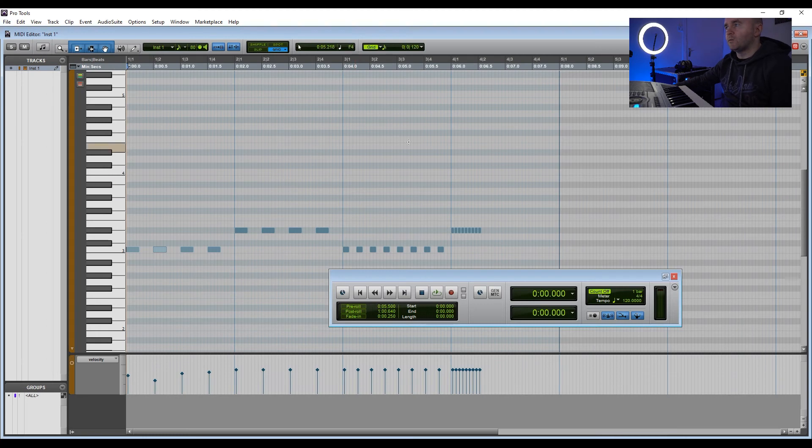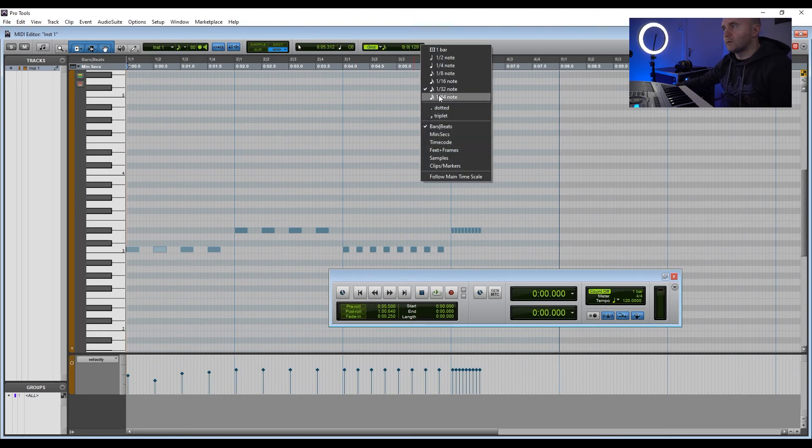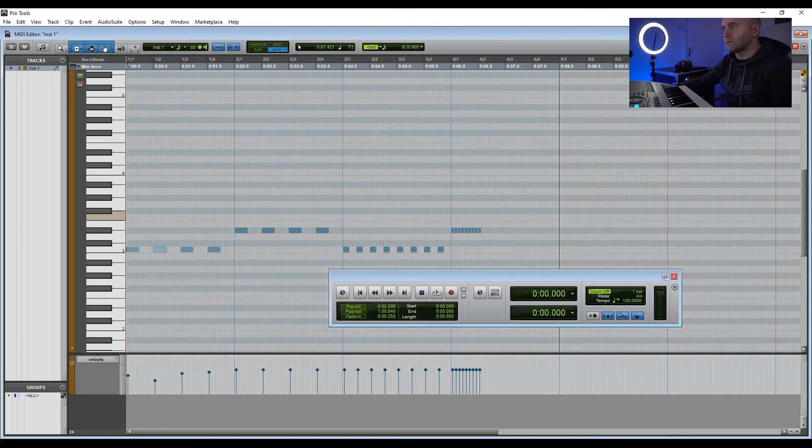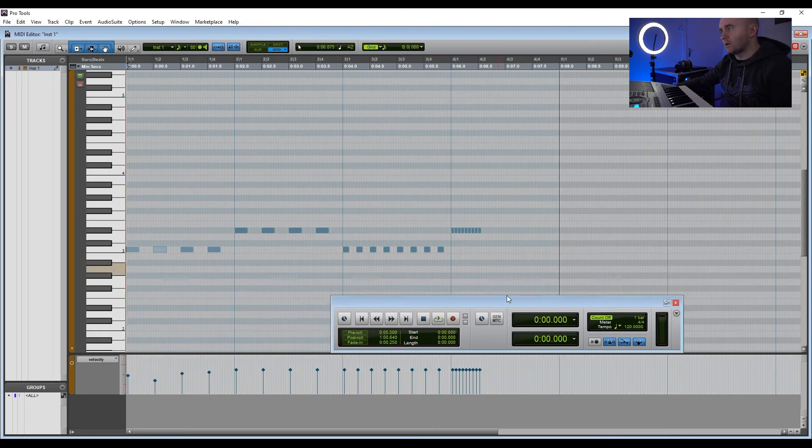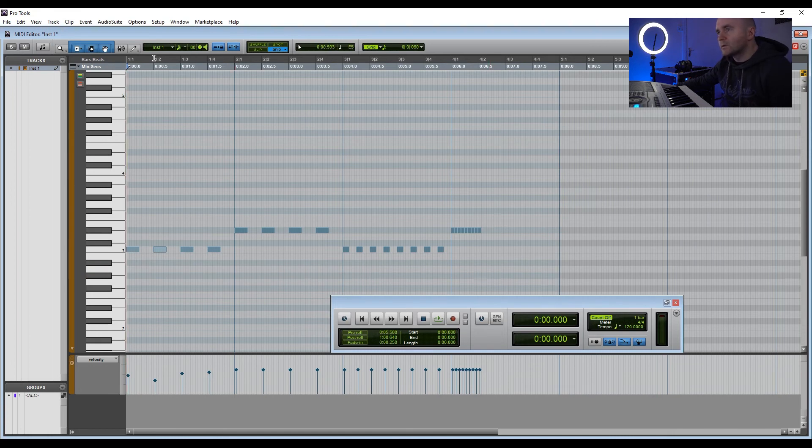So you can get really creative with using the grid and using MIDI and drawing in notes with Xpand in Pro Tools. This is just a demonstration of doing that. It's not very musical, but it gives you an idea of what you can do, and you can even go into 64th as well, which is even more notes.